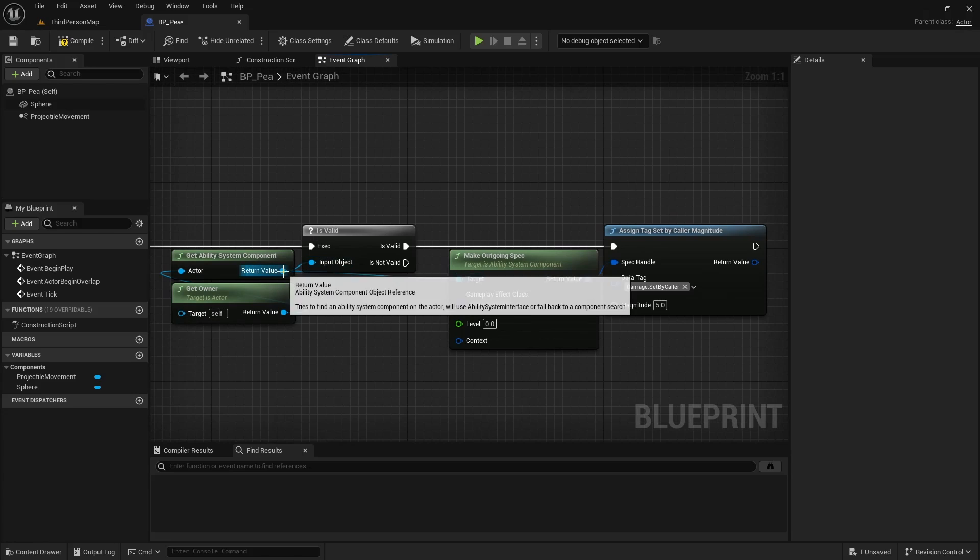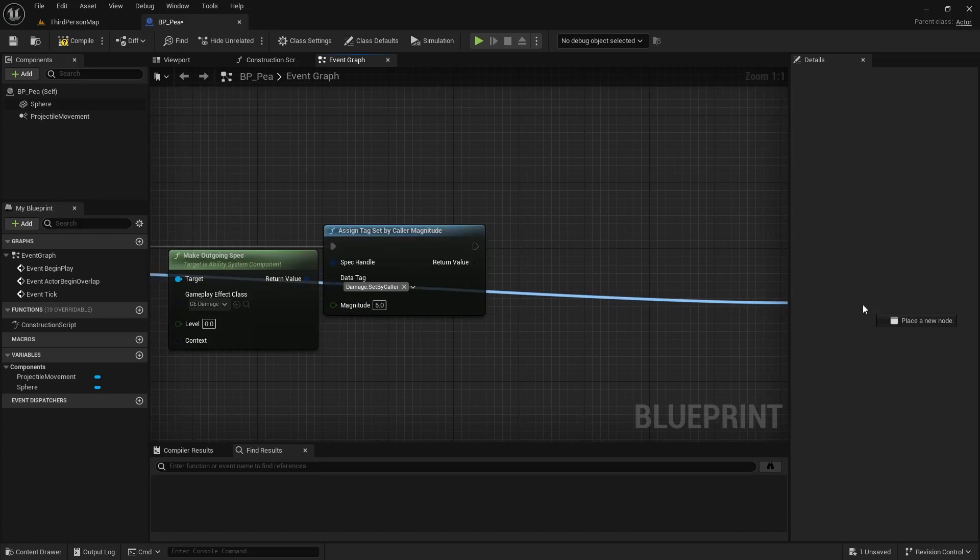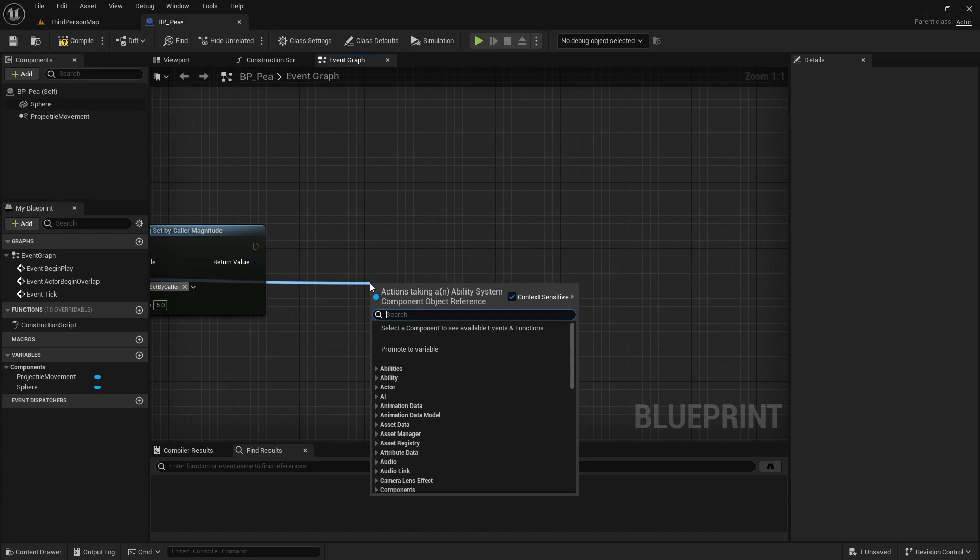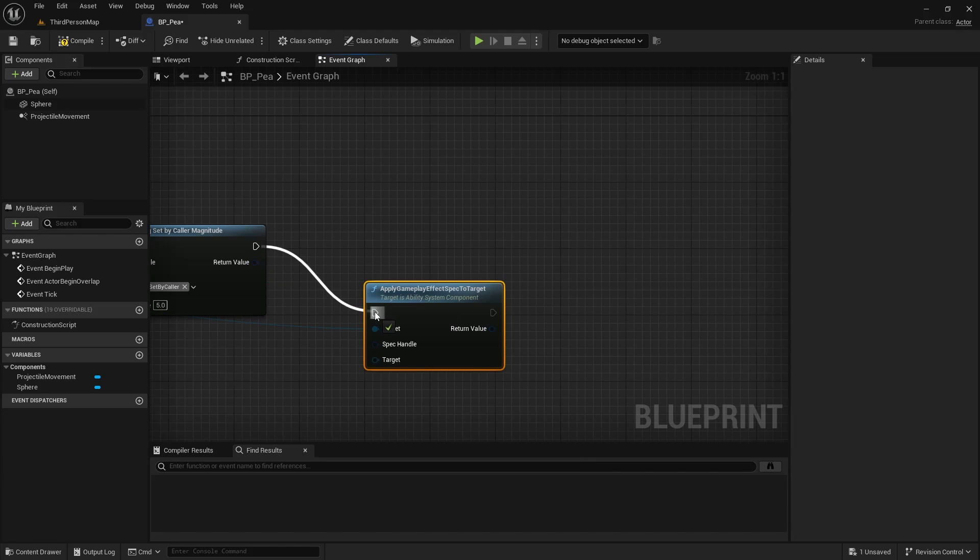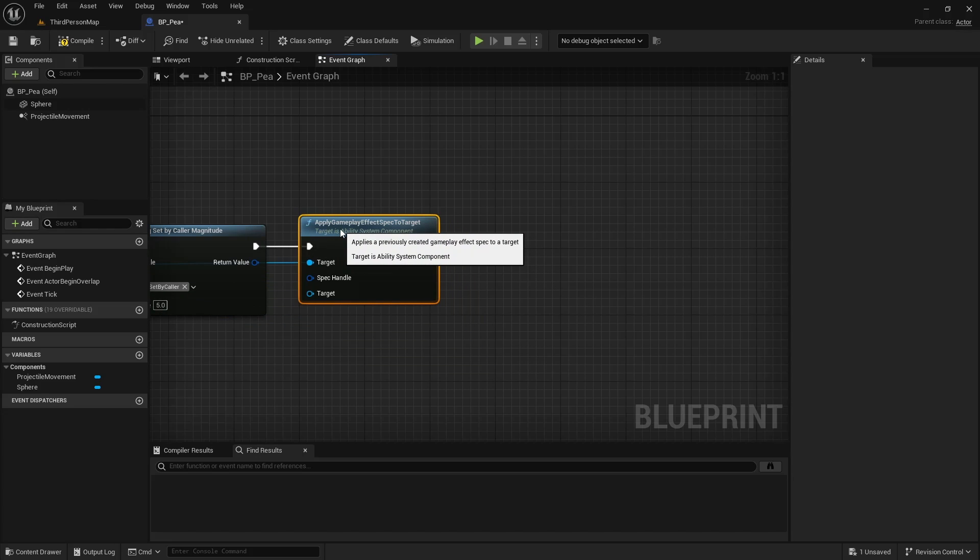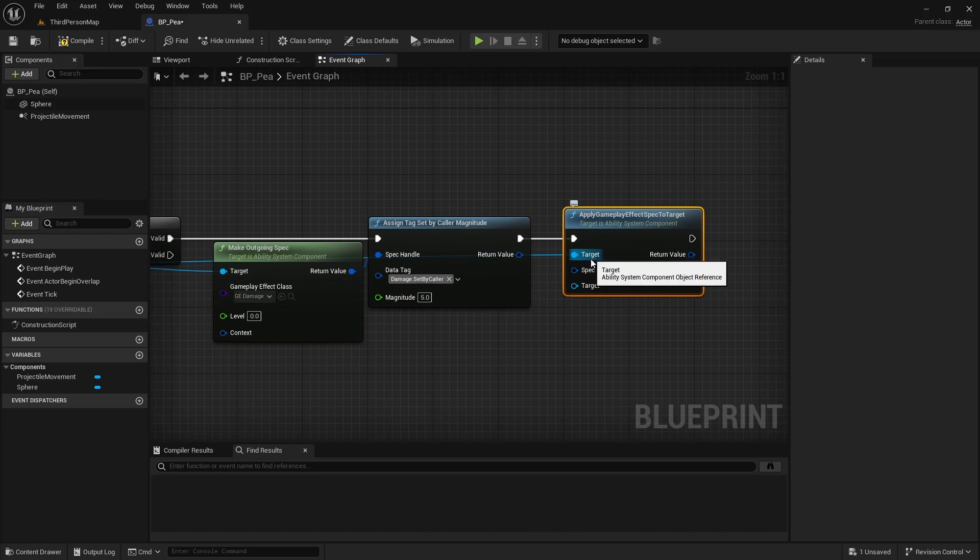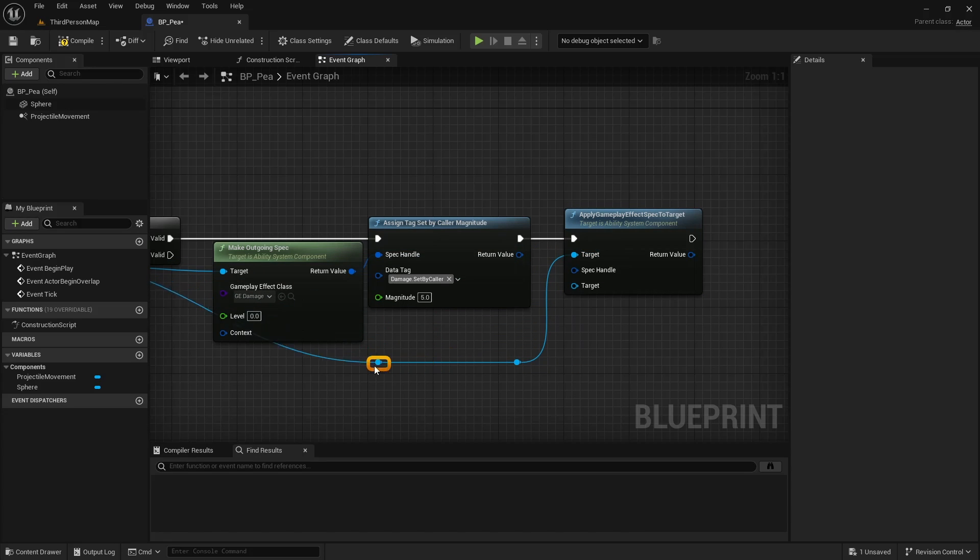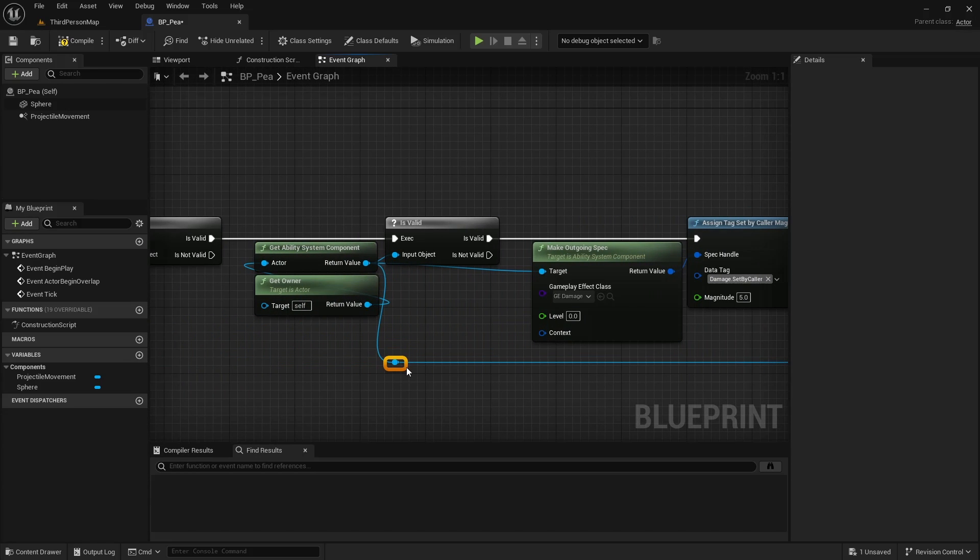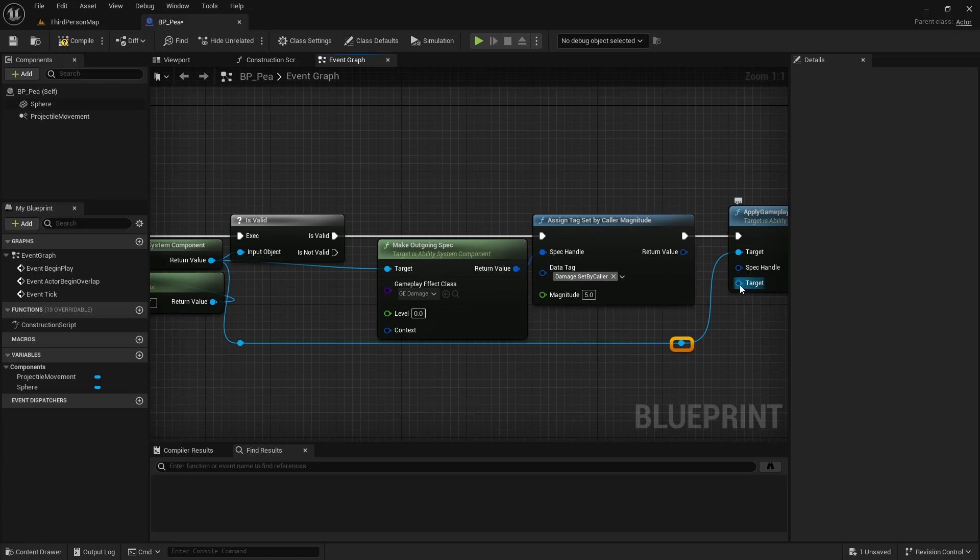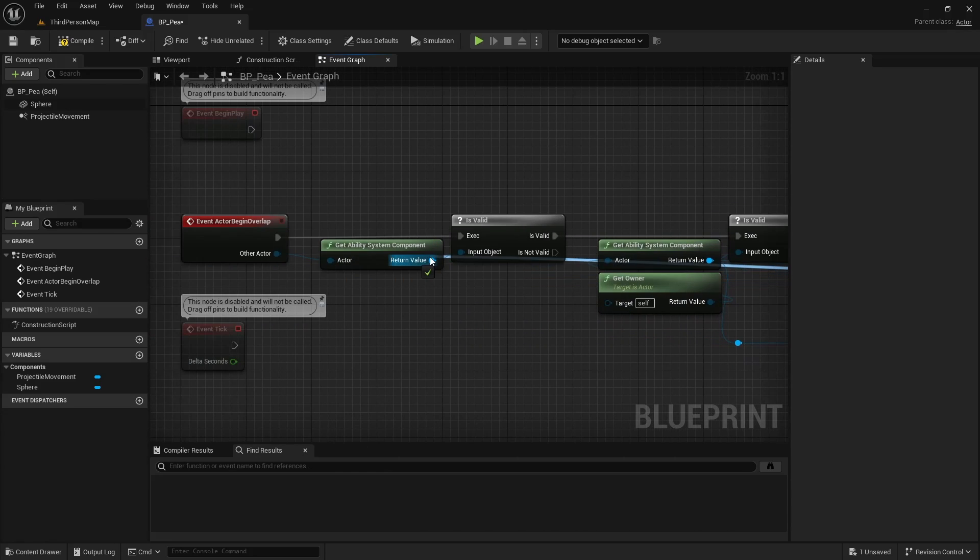And then we'll use the Source Ability System Component to call Apply Gameplay Effect Spec to Target. So this says Target and Target. This is actually the Source, and the Target is the Target.